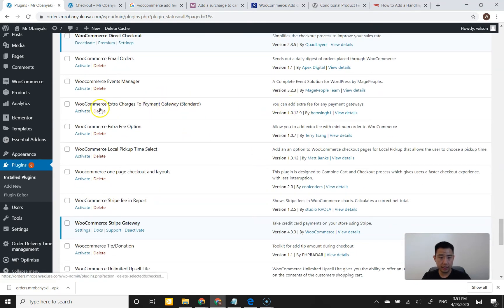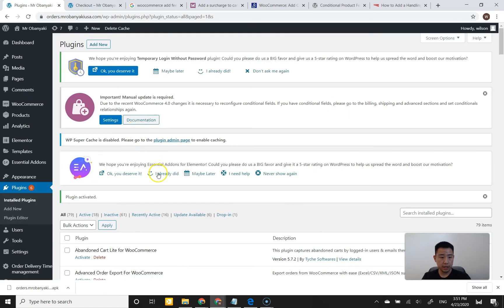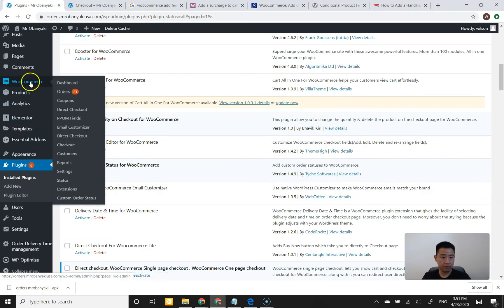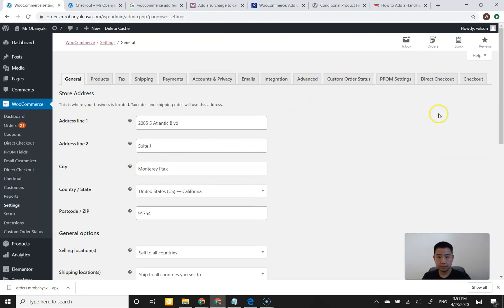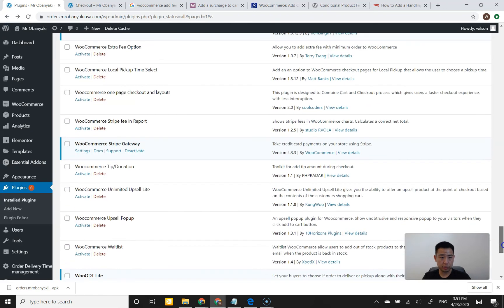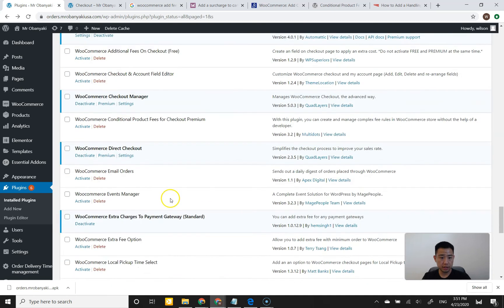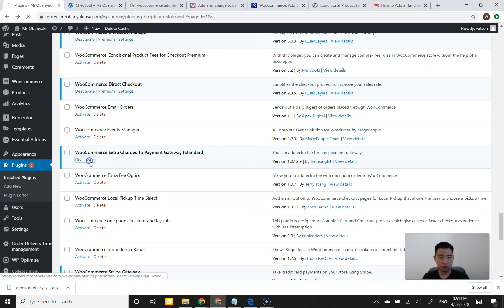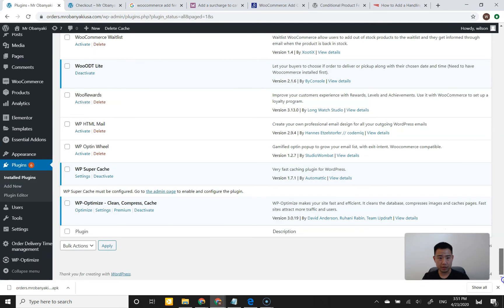There's another one by Hem Sing — I'll activate this and check WooCommerce settings. It doesn't seem to have obvious settings. Looking at the plugin details, it appears to be a payment gateway standard — probably a conditional extra charge like only if you're using Stripe or cash on delivery. We're going to deactivate it because it doesn't fit what we need.